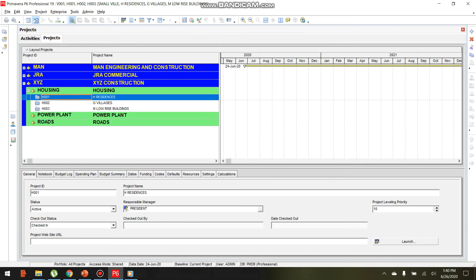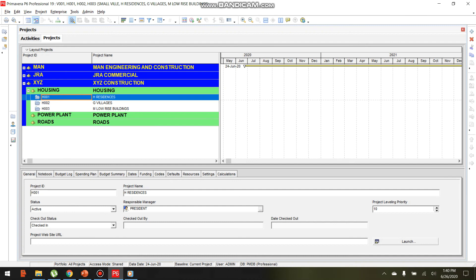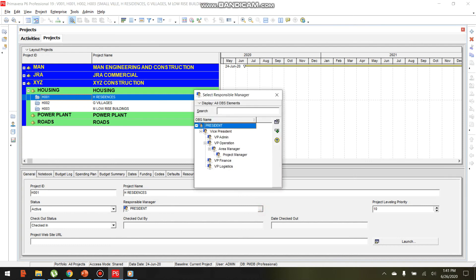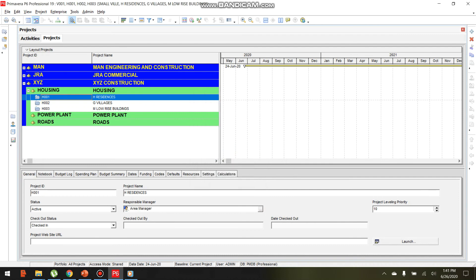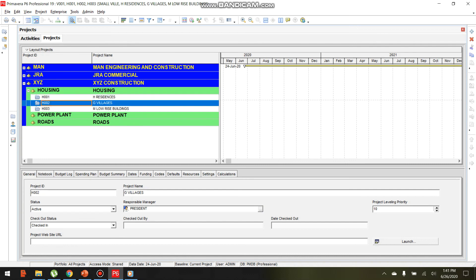To assign the H1 Residences project to a manager, go to the Project Information form. In the General tab, find the Responsible Manager field. Click the dropdown and select Project Manager. The Project Manager is now assigned to H1 Residences.